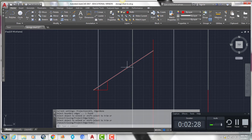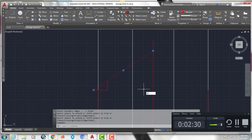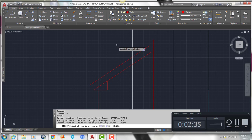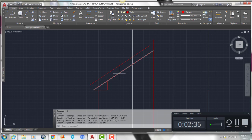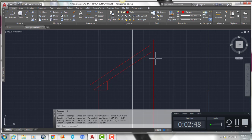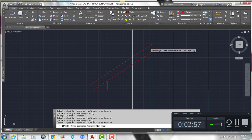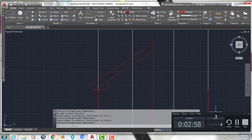Select this line, type O enter to offset, and 5.5 inches for the distance. Click above and press enter. That gives us the thickness of our roof rafter, which is a 2 by 6 — actually 5 and a half inches by 1 and a half inches. Then we're going to select this line, EX enter to extend, and click that line to come up where it meets that point.